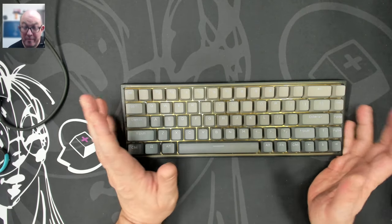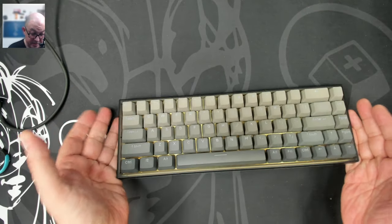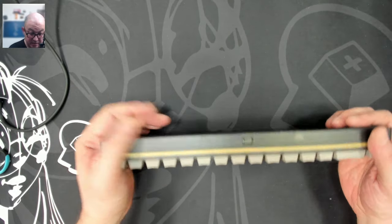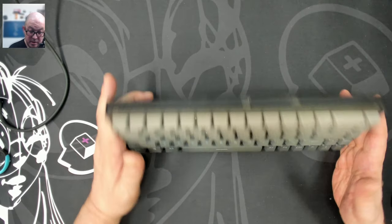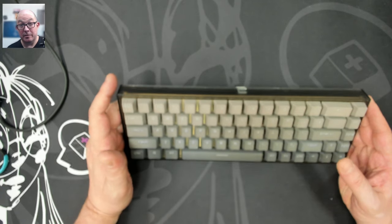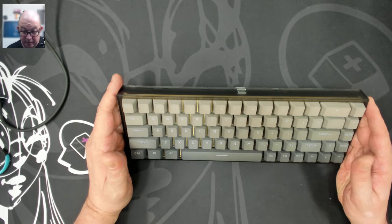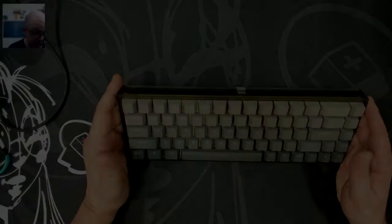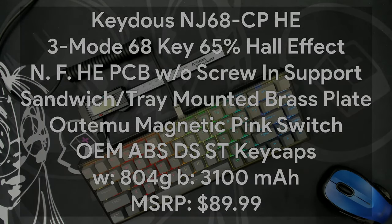So keeping it together, latch the back first and then the front. Okay. Oh, we got to make sure we catch those lips. There we go. All right. So all in all, we have a pretty standard 68 key 65% Hall Effect magnetic keyboard.